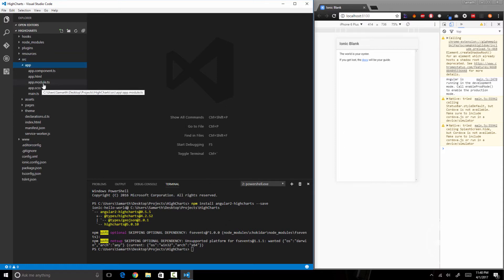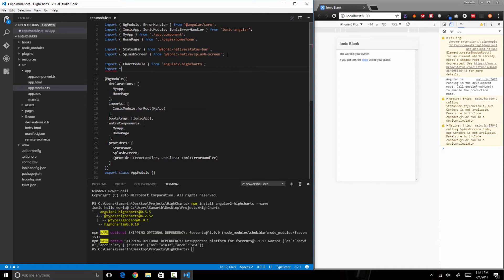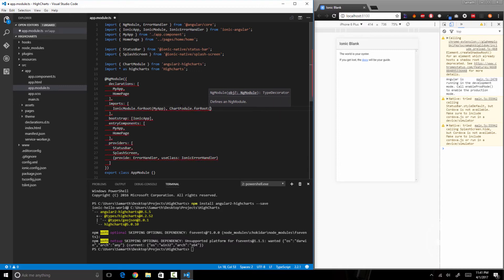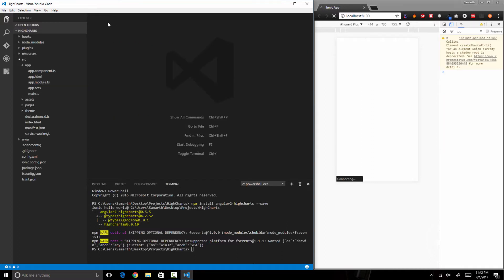Now that we have installed the module, we need to introduce it to our app.module.ts file. I'll import ChartModule from angular2-highcharts, and I'll also import everything as Highcharts from the highcharts package — make sure the 'H' is capital. Then in the imports array I'll pass in ChartModule.forRoot() and inside forRoot I'll pass in the local variable called Highcharts. Save it, and our Highcharts module has been imported successfully.